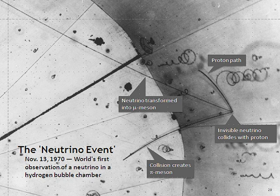Neutrinos traveling through matter, in general, undergo a process analogous to light traveling through a transparent material. This process is not directly observable because it does not produce ionizing radiation, but gives rise to the MSW effect. Only a small fraction of the neutrino's energy is transferred to the material.